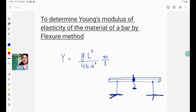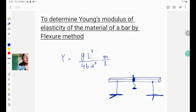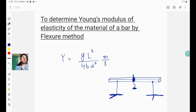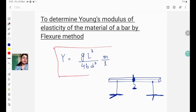This is a practical in which we have to find the value of Young's modulus by using the method of flexure. Young's modulus is basically the modulus of elasticity. I'm going to explain this in a very compact manner. This is the working formula of the practical.